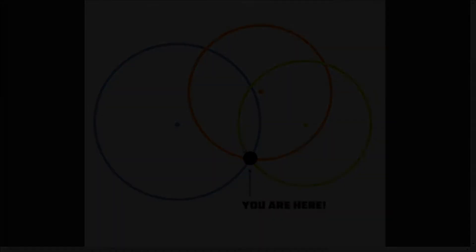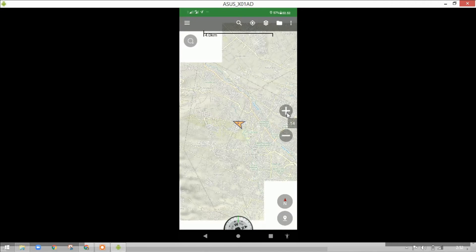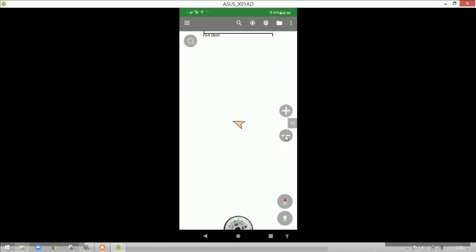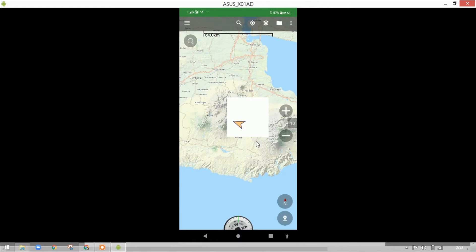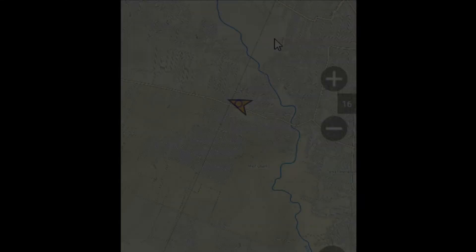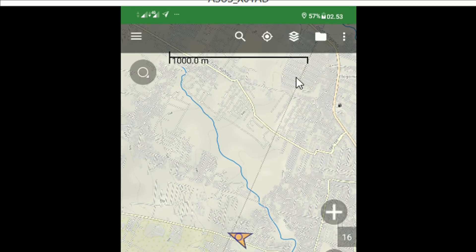Oke, kita lanjutkan ke fitur maps layer dan maps search. Tampilan peta bergantung juga pada koneksi internet — semakin cepat koneksi internet, semakin cepat peta dimuat. Semakin luas area yang ditampilkan juga semakin membutuhkan koneksi yang baik. Kita akan mempelajari map layer dan map source.